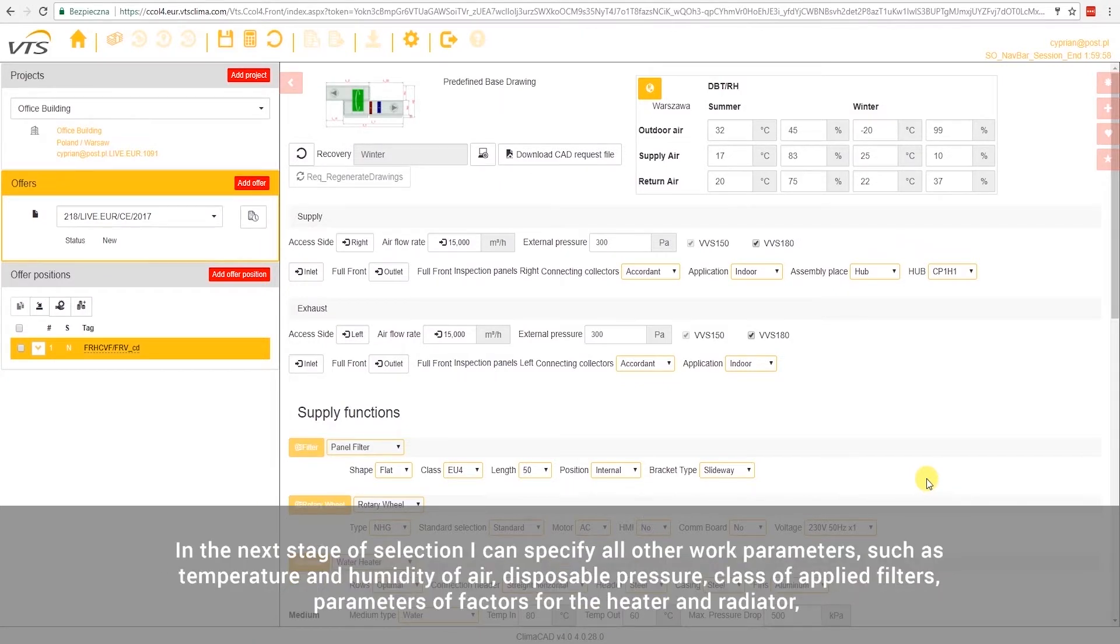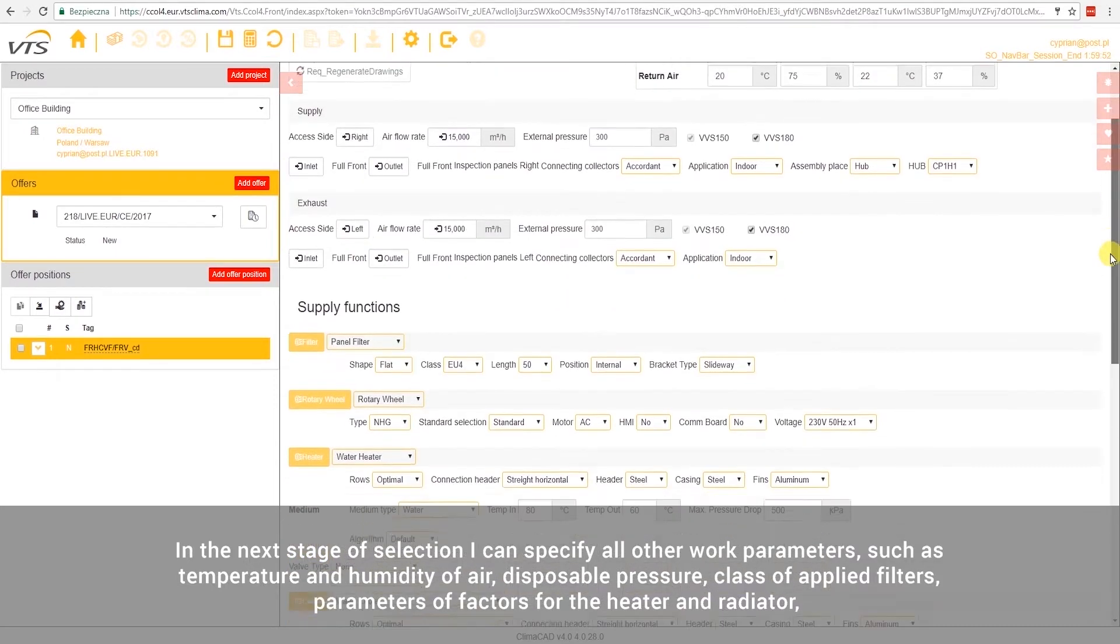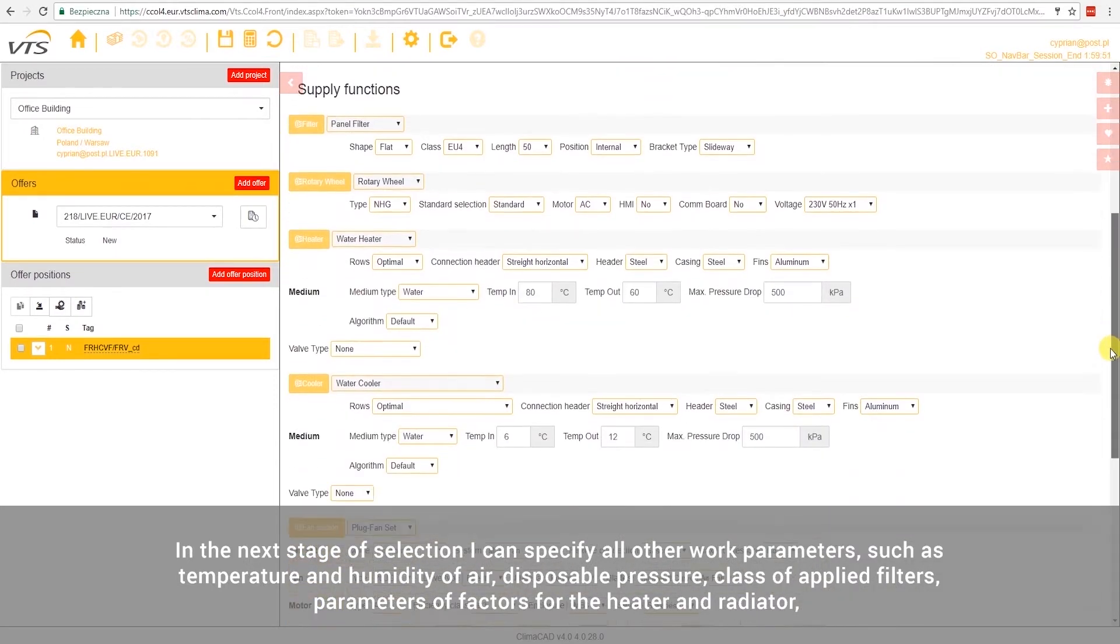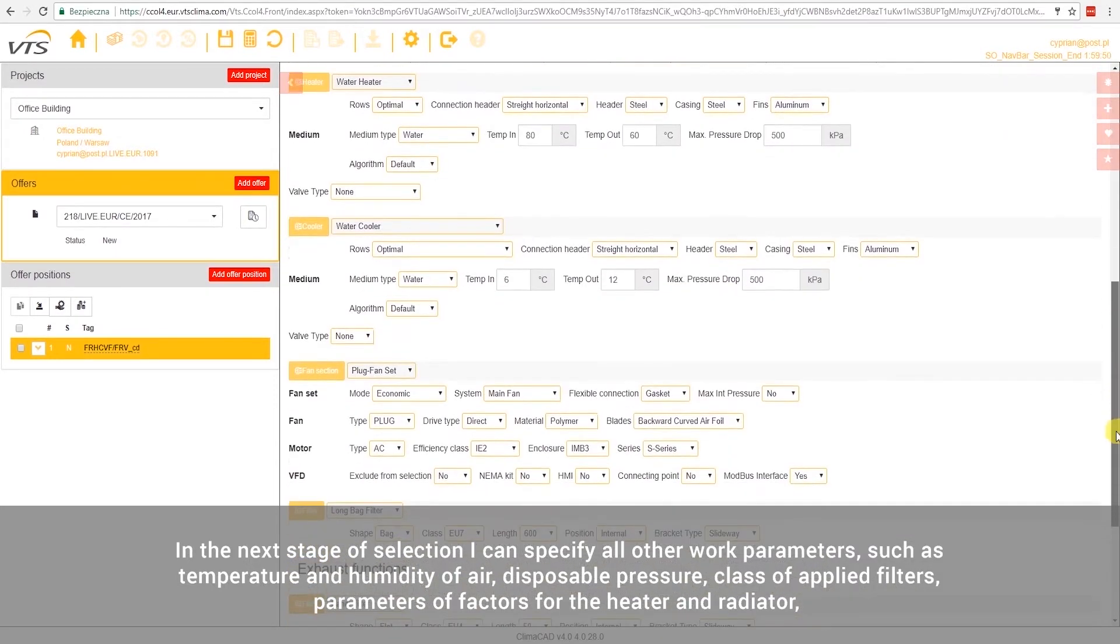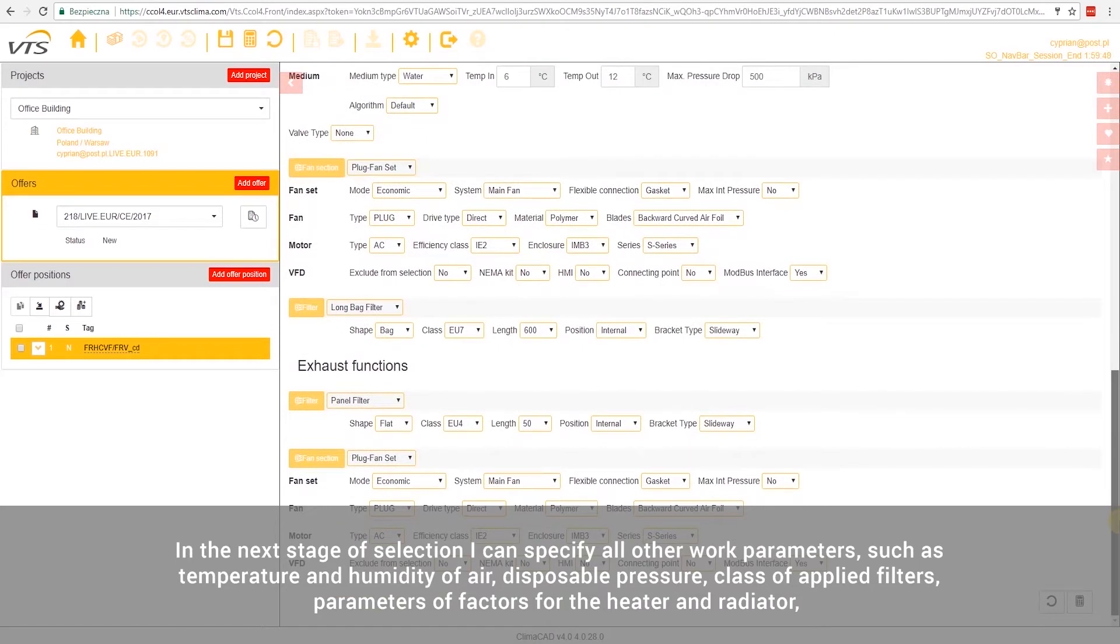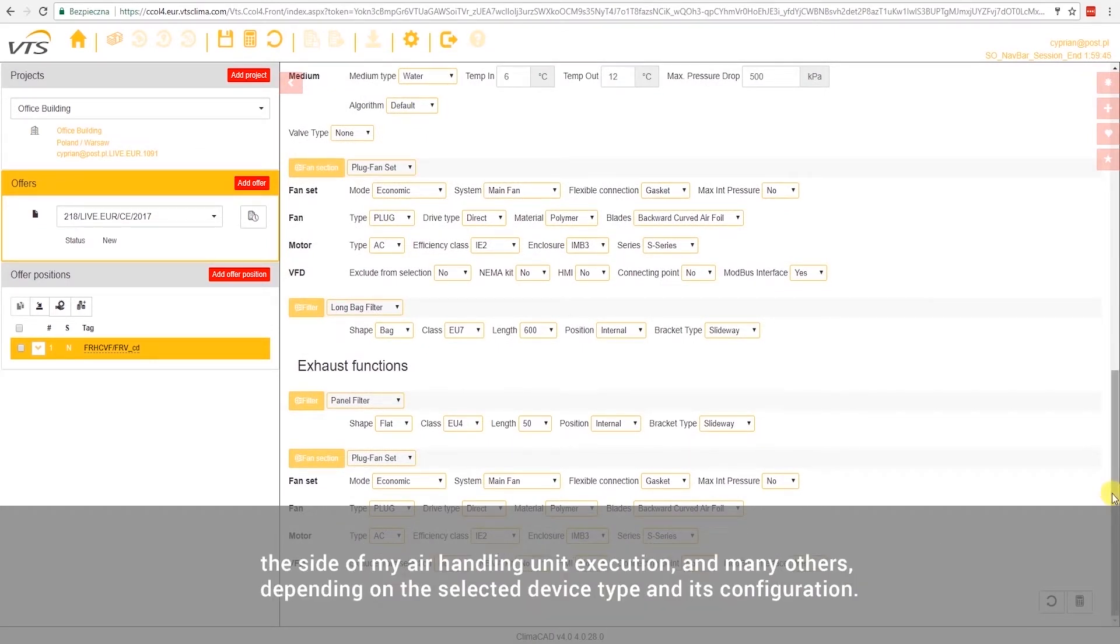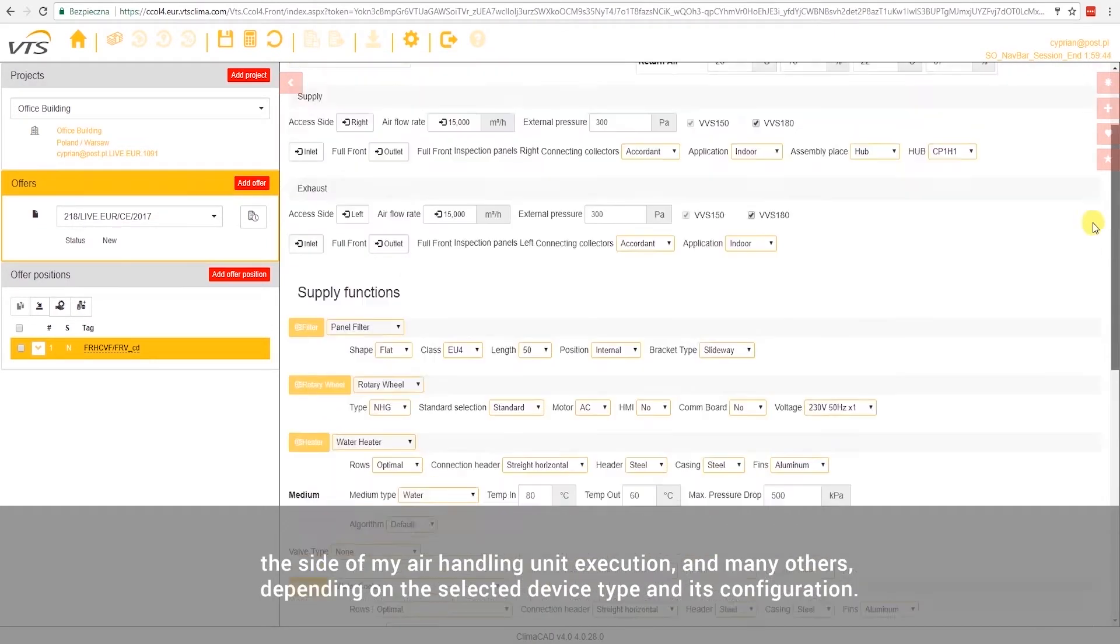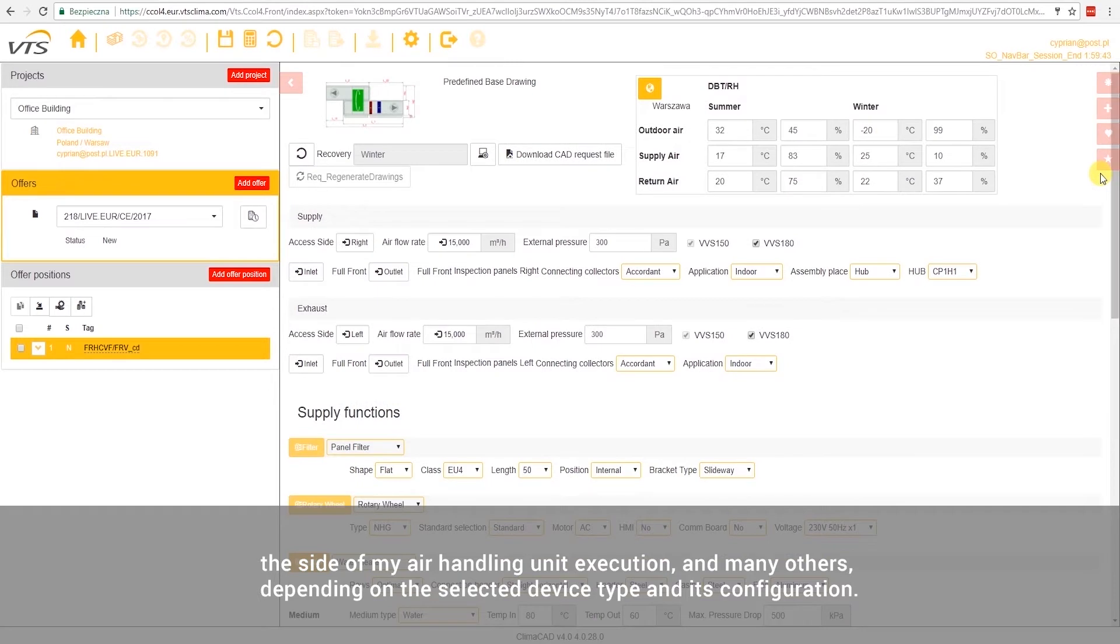In the next stage of selection, I can specify all other work parameters such as temperature and humidity of air, disposable pressure, class of applied filters, parameters of factors for the heater and radiator, the side of my air handling unit execution, and many others, depending on the selected device type and its configuration.